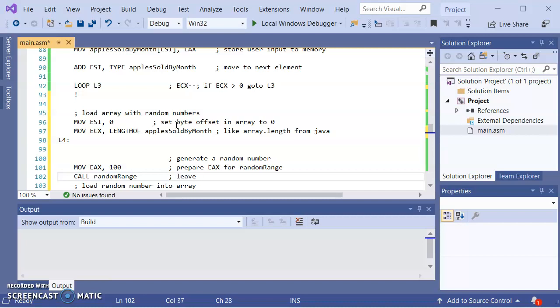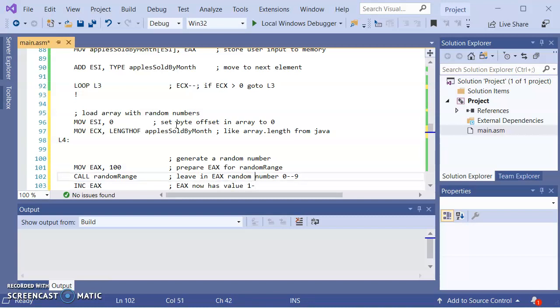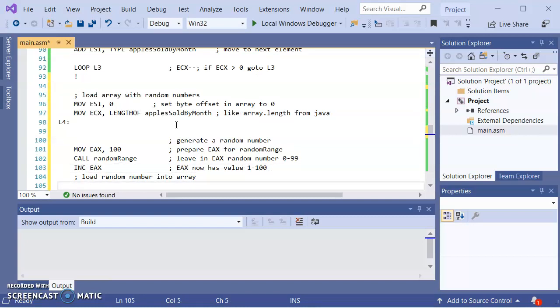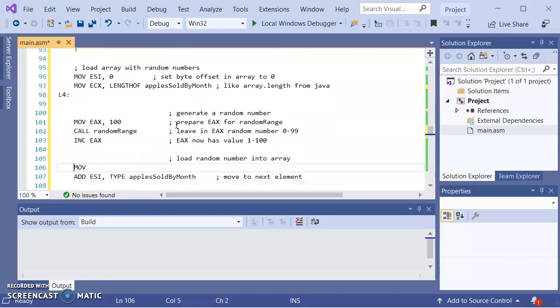And what this will do, it will leave in EAX, a random number, in this case, from 0 to 99. If I now increment EAX, EAX now has 1 to 100.